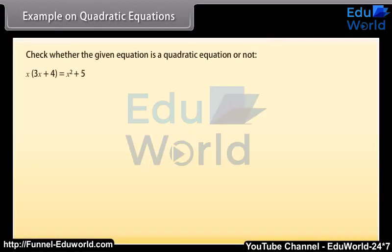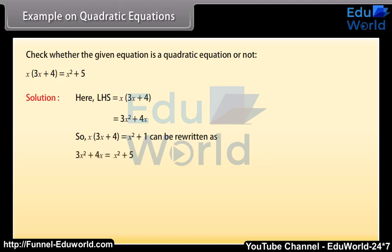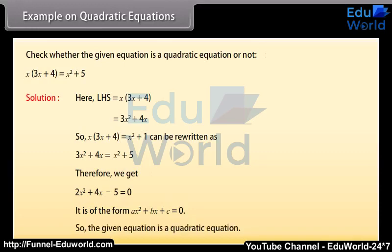Example on quadratic equations. We will now check whether the given equation is a quadratic equation or not. LHS is equal to x into (3x plus 4) which equals 3x squared plus 4x. So x into (3x plus 4) equals x squared plus 1 can be written as 3x squared plus 4x is equal to x squared plus 5. Therefore we get 2x squared plus 4x minus 5 is equal to zero. It is of the form ax squared plus bx plus c equals zero, so the given equation is a quadratic equation.